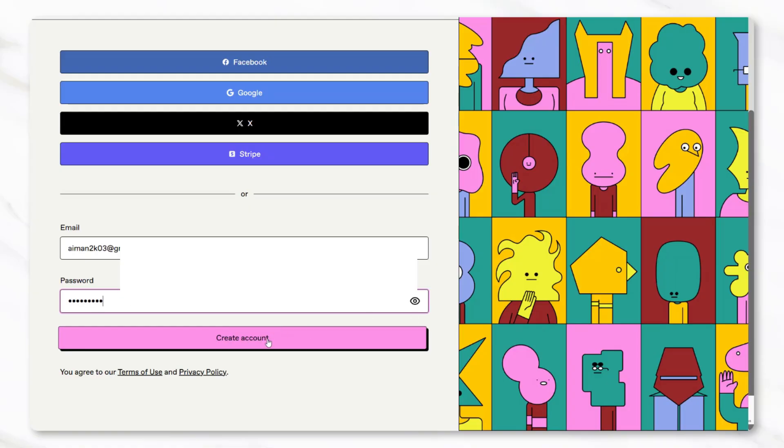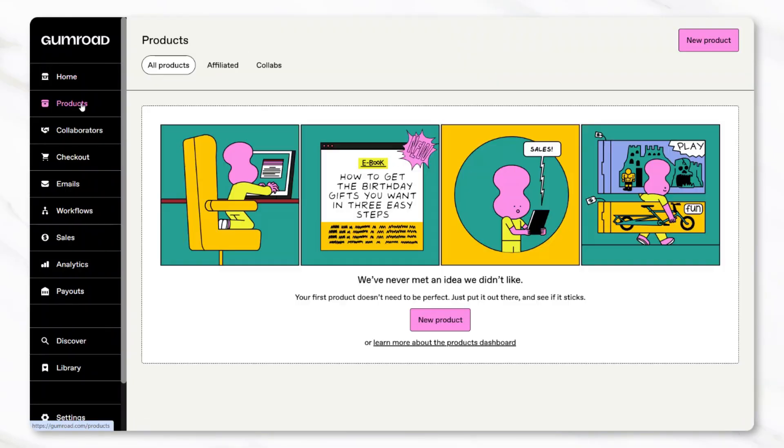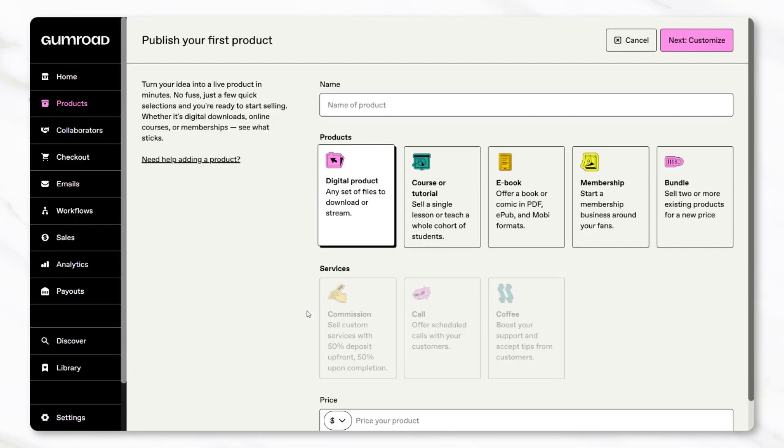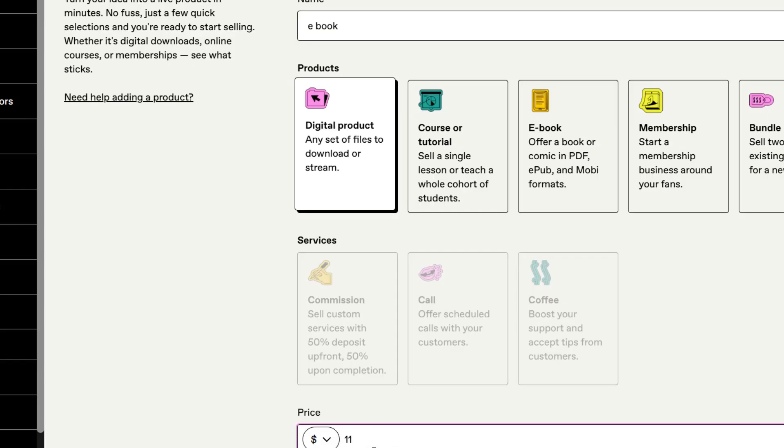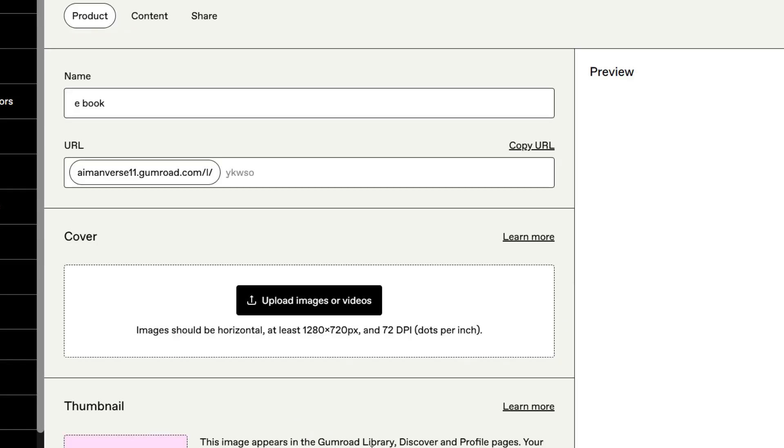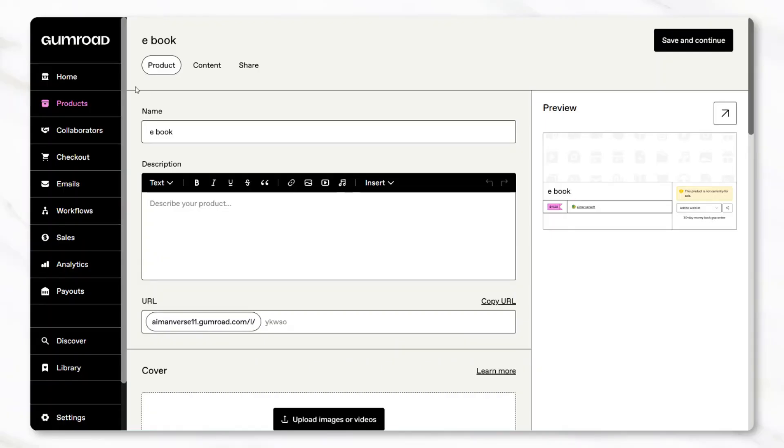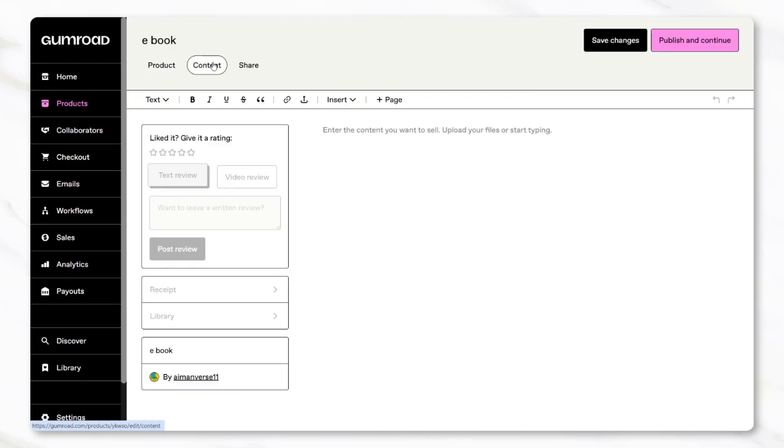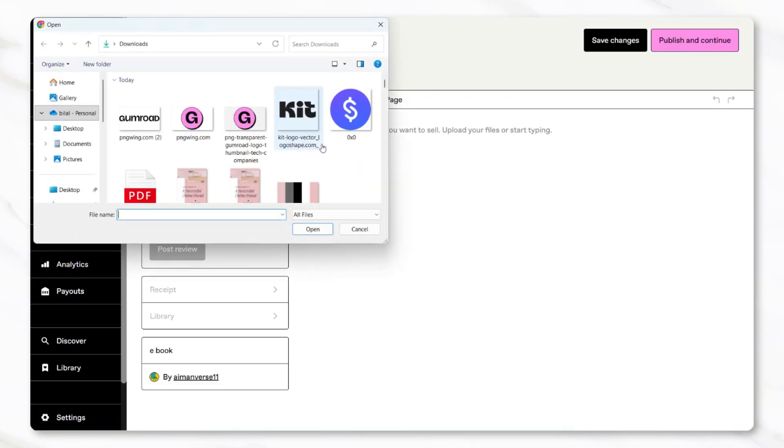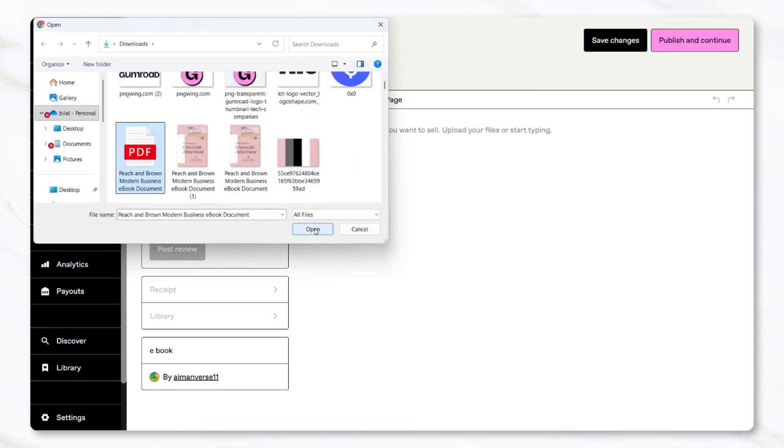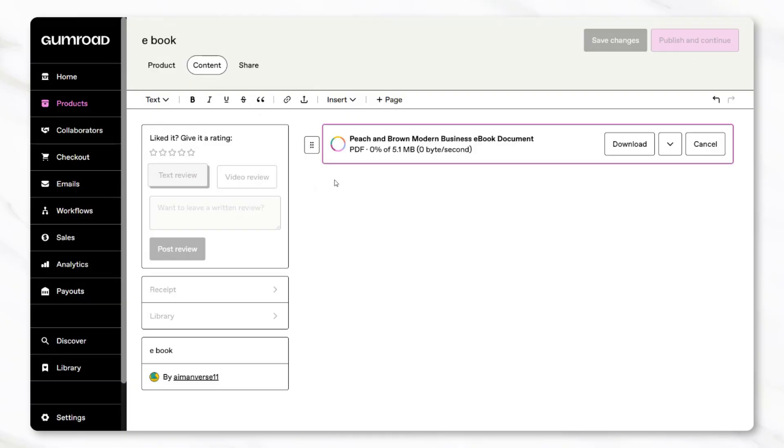Choose the option for a digital product. You'll be prompted to add details like the product's name and price. To add the ebook file, click Content and then click on the Small Upload Files icon. This is where the full PDF of the ebook is uploaded, so it becomes the actual digital download customers will receive.